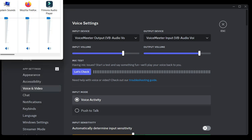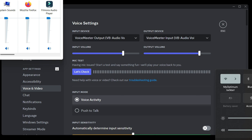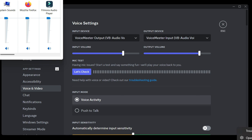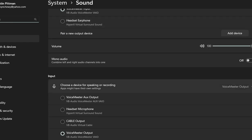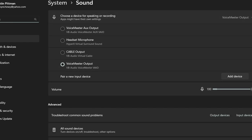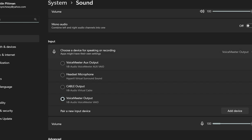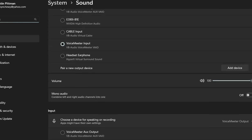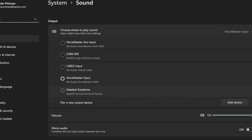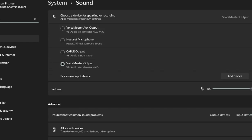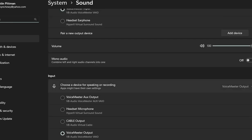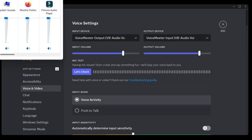Make sure you go into your actual sound settings and make sure VoiceMeeter Input is selected for your output, and make sure VoiceMeeter Output is selected for your input. Input for output, and output for input. Make sure that's selected.